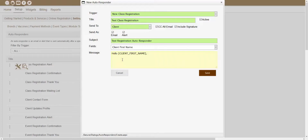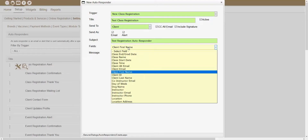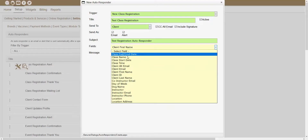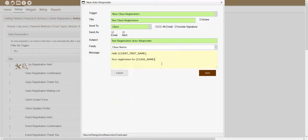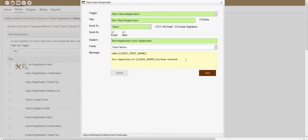Just as an example, let's say we wanted to finish this class registration message. So if we wanted to add a simple message, we could put something like 'your registration for,' and if I wanted the information for the actual class to automatically populate over, I could go to the Fields dropdown and look for Class Name. So the message would read: 'your registration for [Class Name] has been received.' So if I was finished with this autoresponder and I actually wanted to create it, I could click Save in order to actually create that autoresponder.